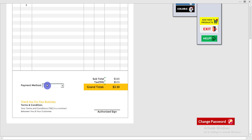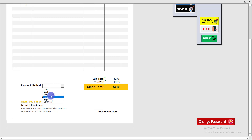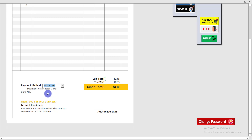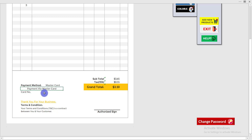Here you can see the payment method option. Click on it to select any payment method the customer is willing to use. For example, if the customer pays through Mastercard, select Mastercard and press Enter.